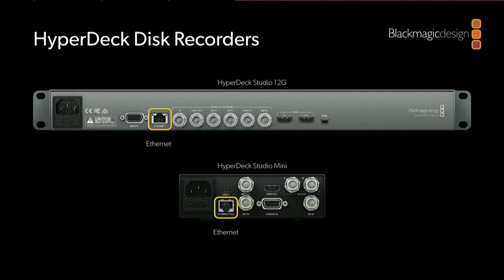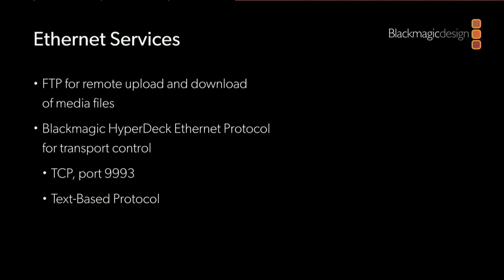There's also an Ethernet port, and there are two services provided over that Ethernet port. One is an FTP server, and you can use that to upload clips remotely to a HyperDeck or to download clips that you've recorded onto the HyperDeck. The Ethernet port also runs the Blackmagic HyperDeck protocol that I'll be describing.